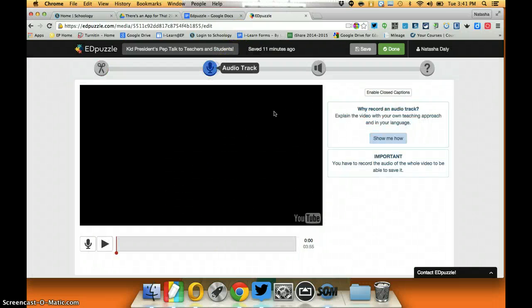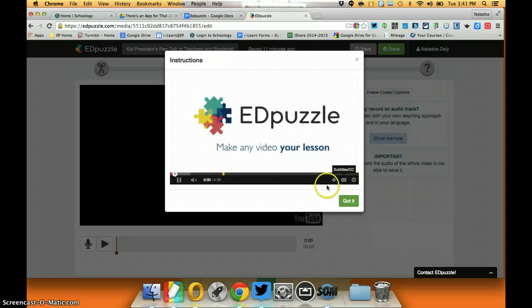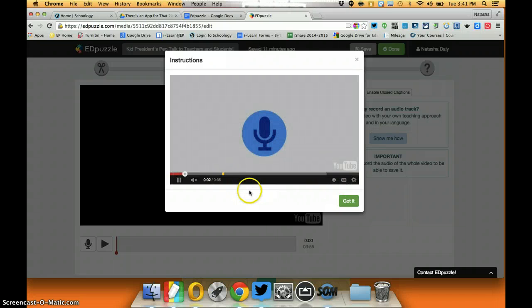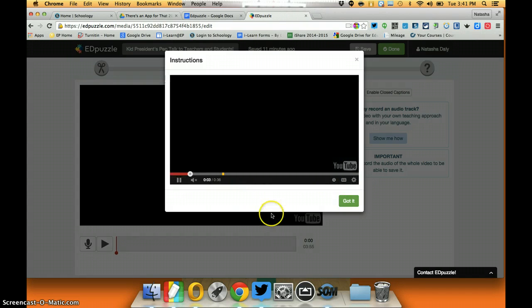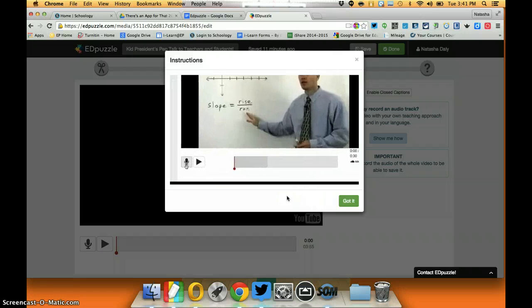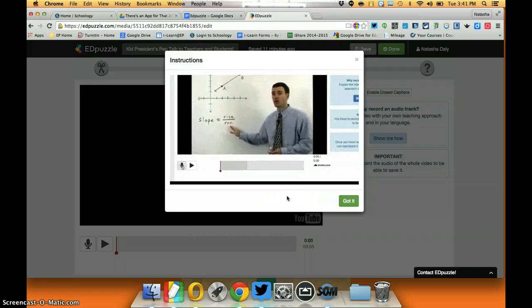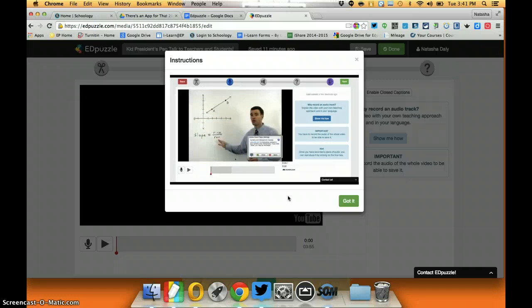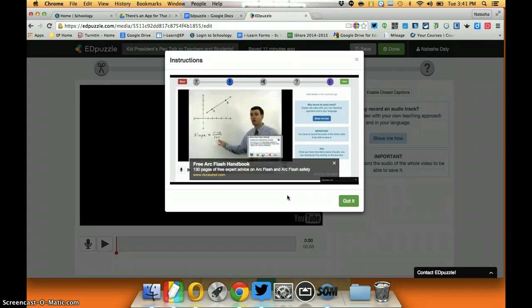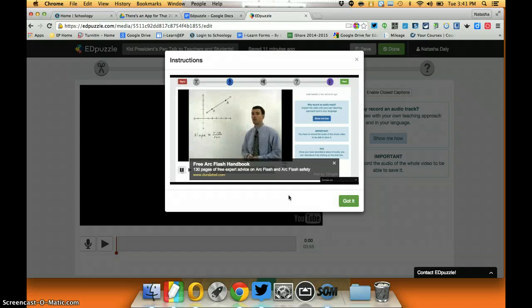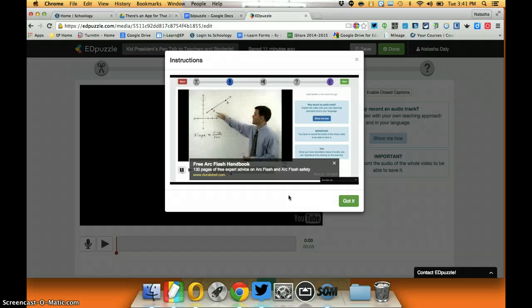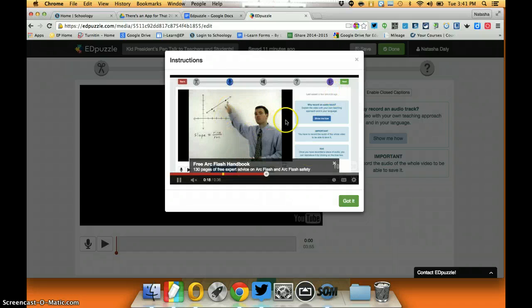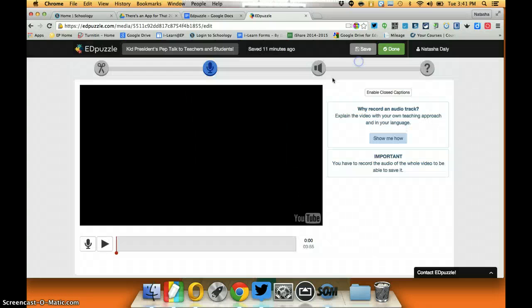The next one is an audio track. You can also click show me how, another 36 second video, but the audio track allows you to record a set of audio that is going to explain either the overall premise or the idea behind the video and it's something that lives with the video itself. So if I'm going to talk over this video I might include an audio track.